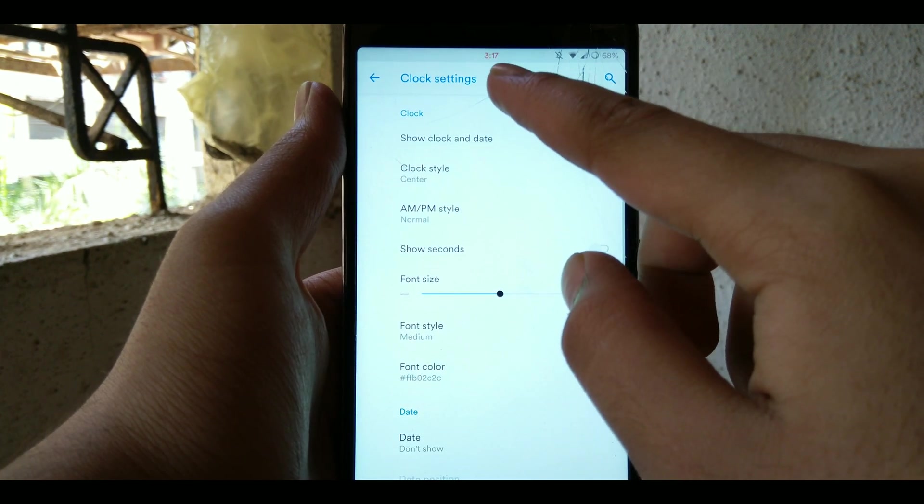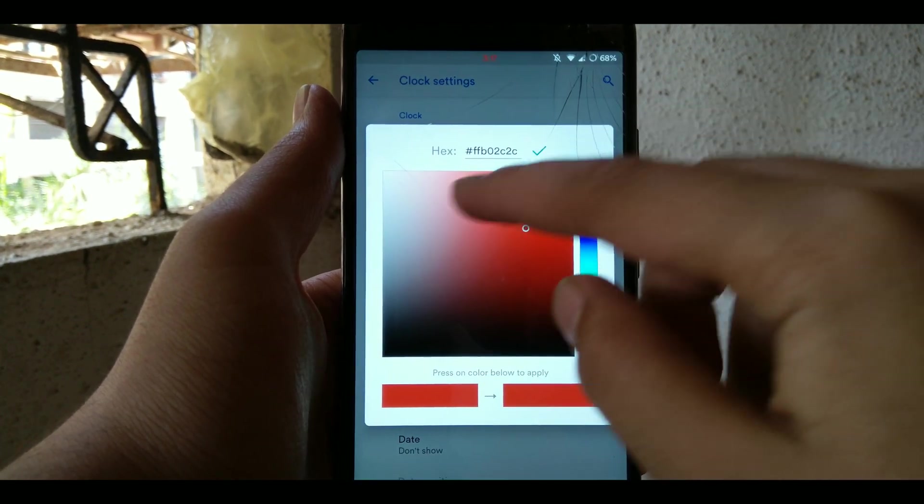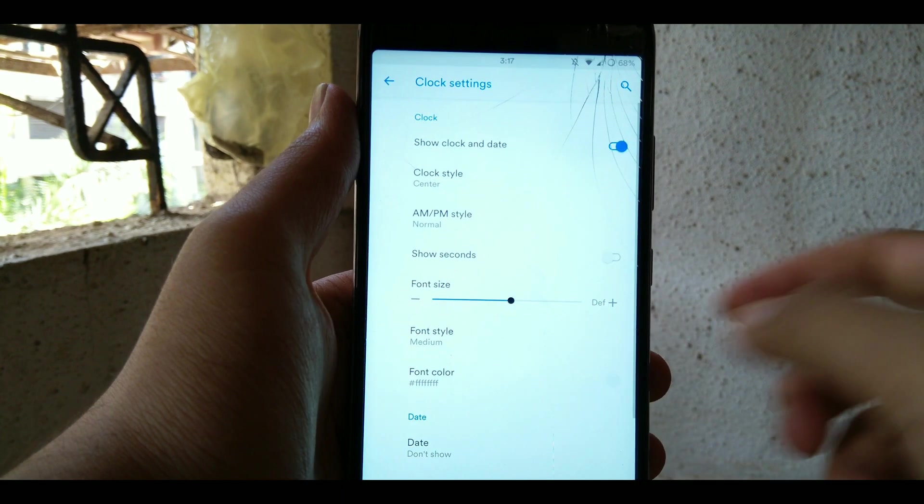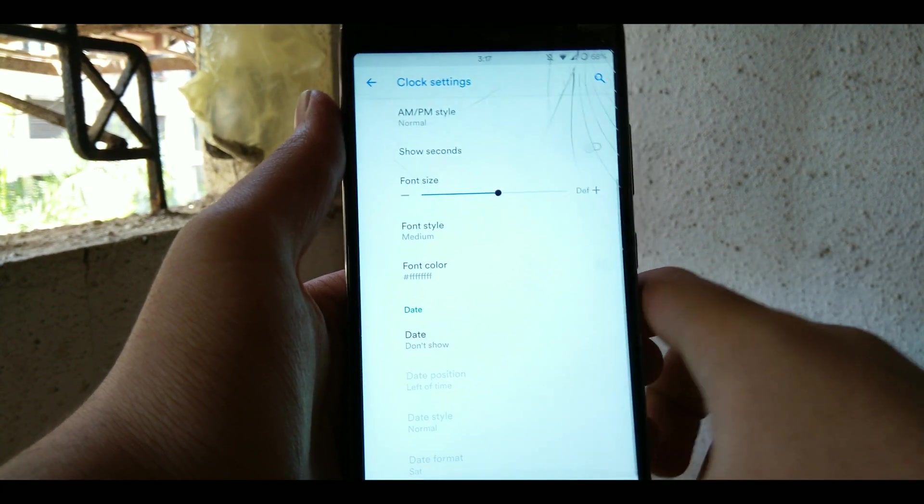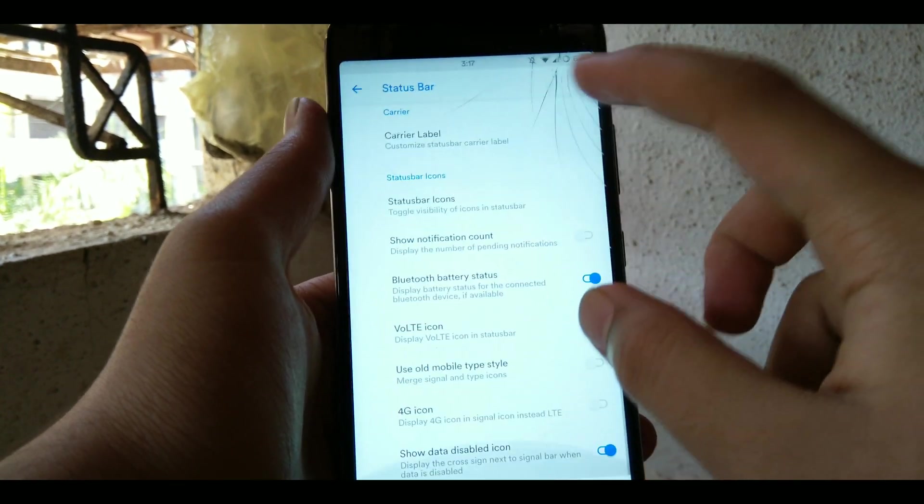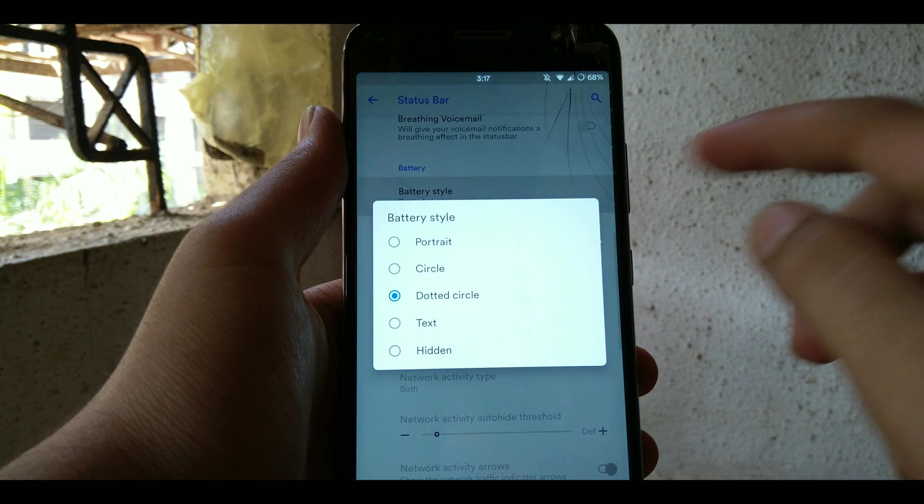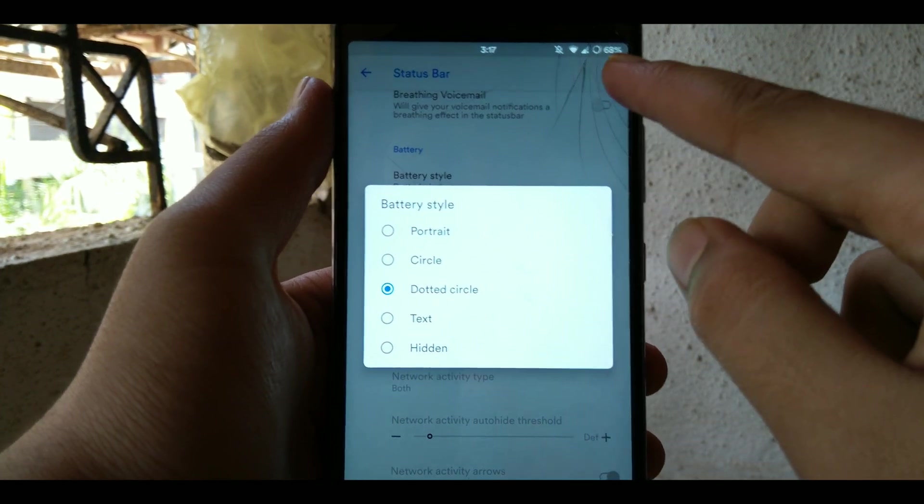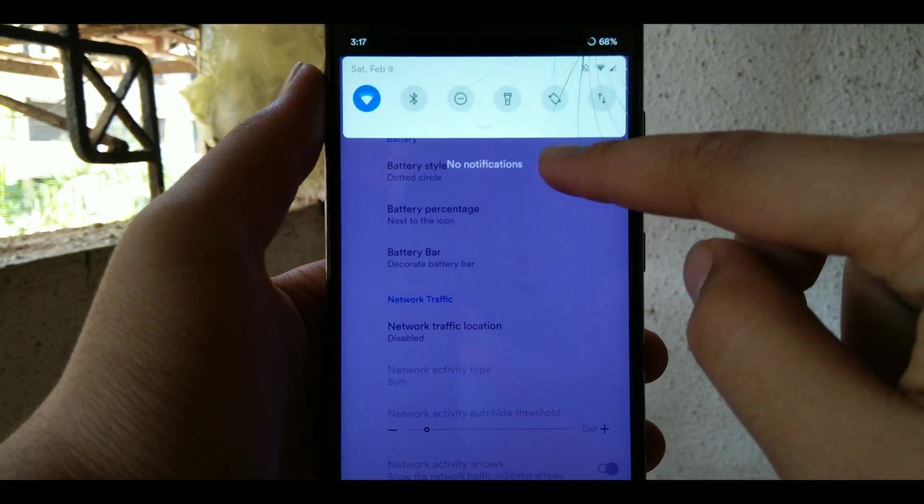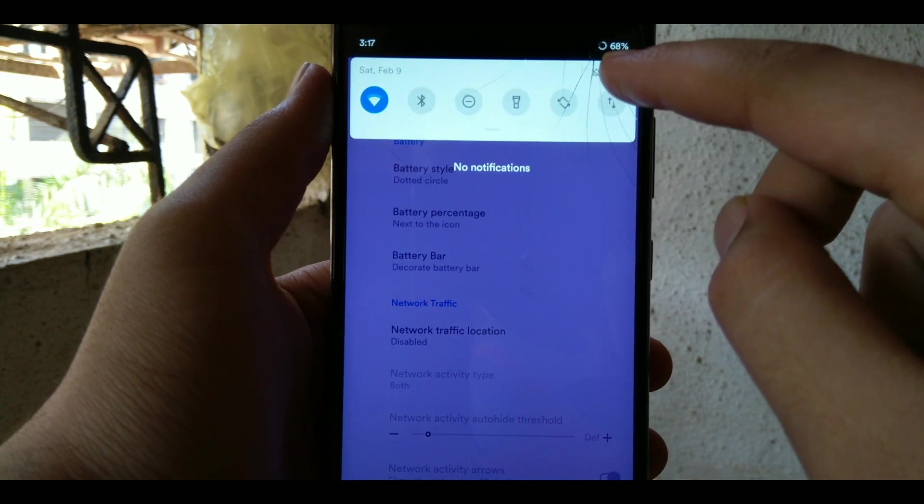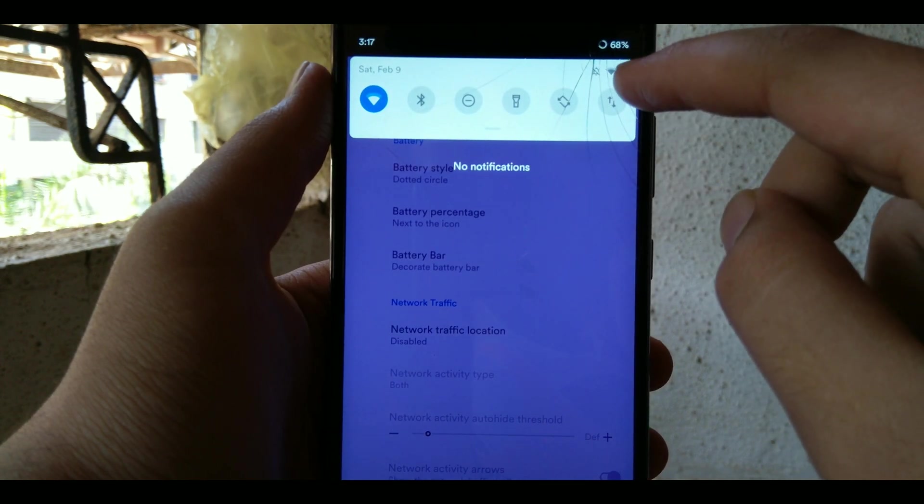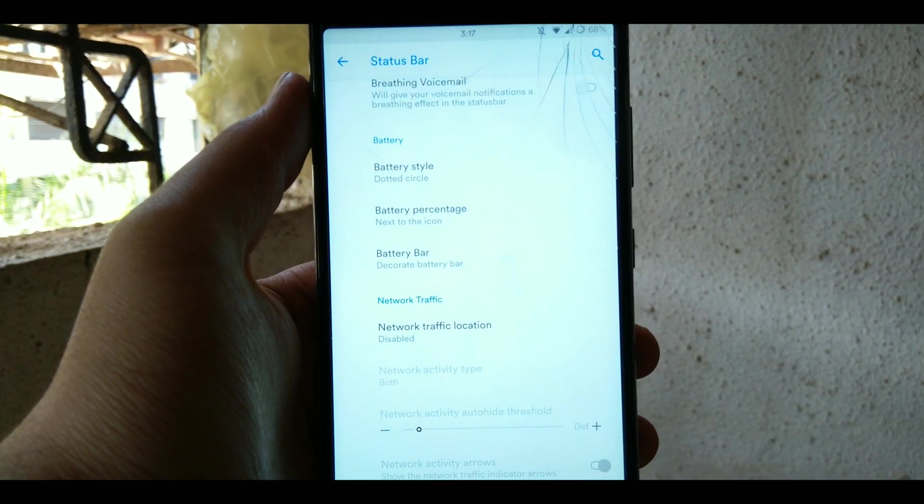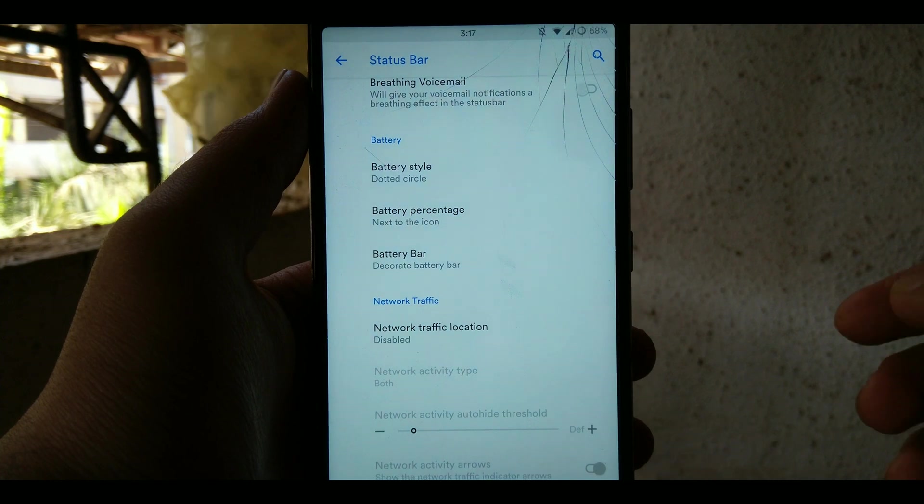You can customize the clock like the clock font, clock color, etc. And apart from clock you can also customize the battery like the battery style. You can choose between portrait, circle, dotted circle, hidden or even text. Right now I have a dotted text but you can change it to any style you want.